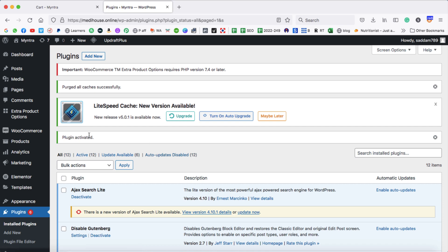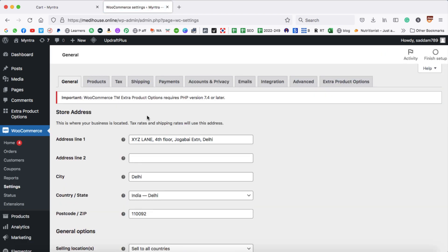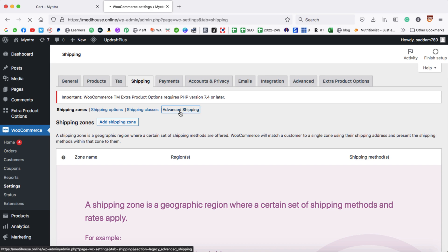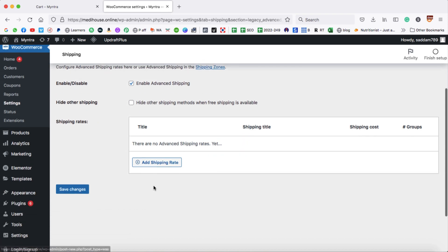Now jump to WooCommerce and click on Settings. It's time to set up the shipping, so click on the Shipping tab. We are now on the shipping page and there is a new option: Advanced Shipping. Click on it. Make sure the Enable Advanced Shipping option is enabled. The second checkbox is optional, so we can leave it as is.